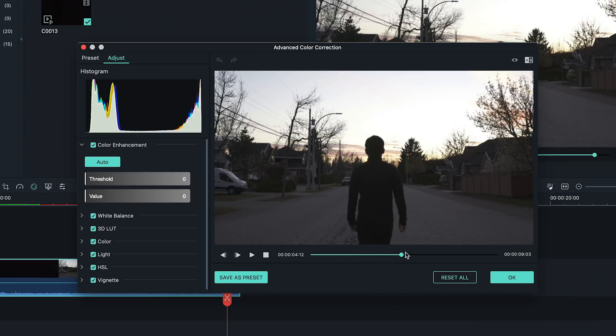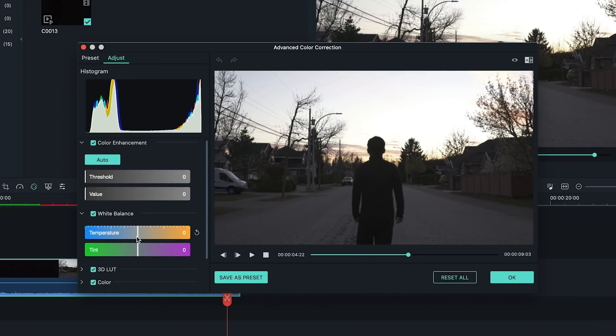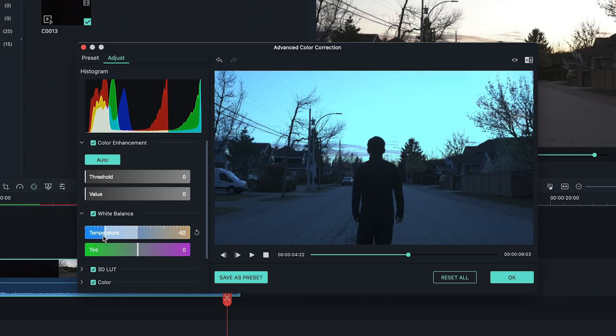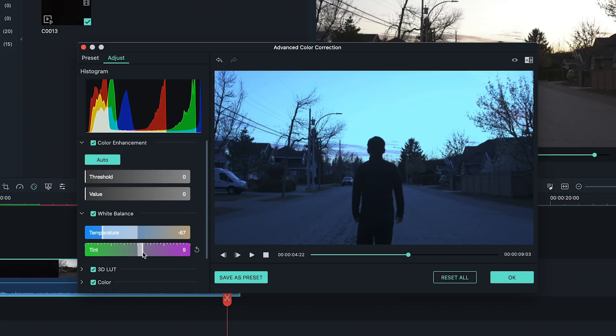The first thing I'm going to do is bring down the temperature so the overall look is more blue. Then, adjust the tint to add a little bit more magenta.